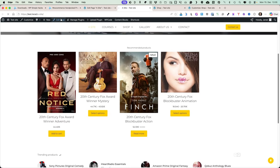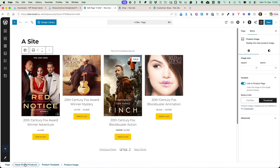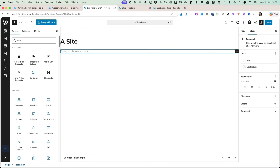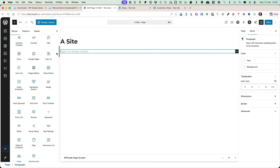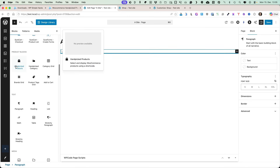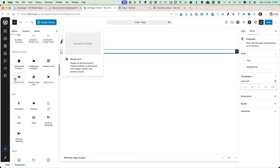I'm going to open up the page and delete this rubbish here. Instead I'm going to add a new block. If you scroll down, you'll see product blocks. The plugin I created contains six blocks: handpicked products, handpicked category, category grid, brands grid, product tags grid, and add to cart block.